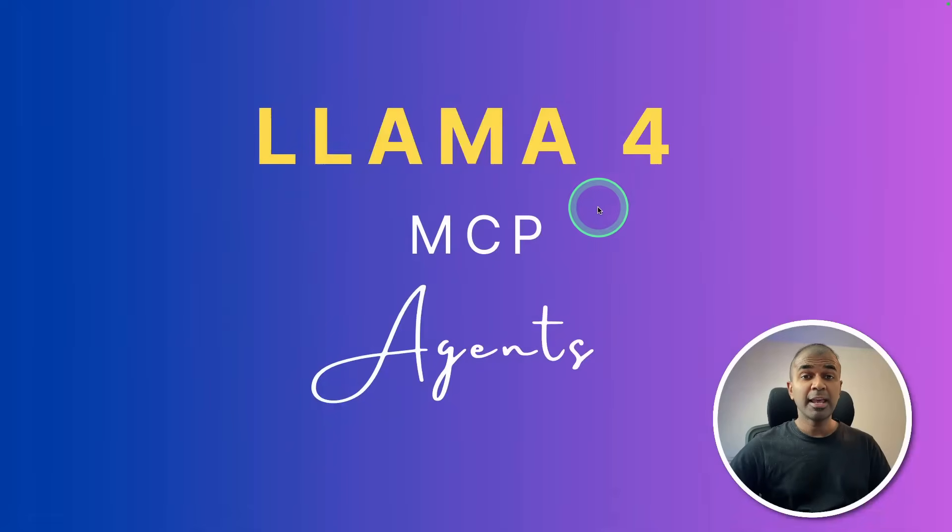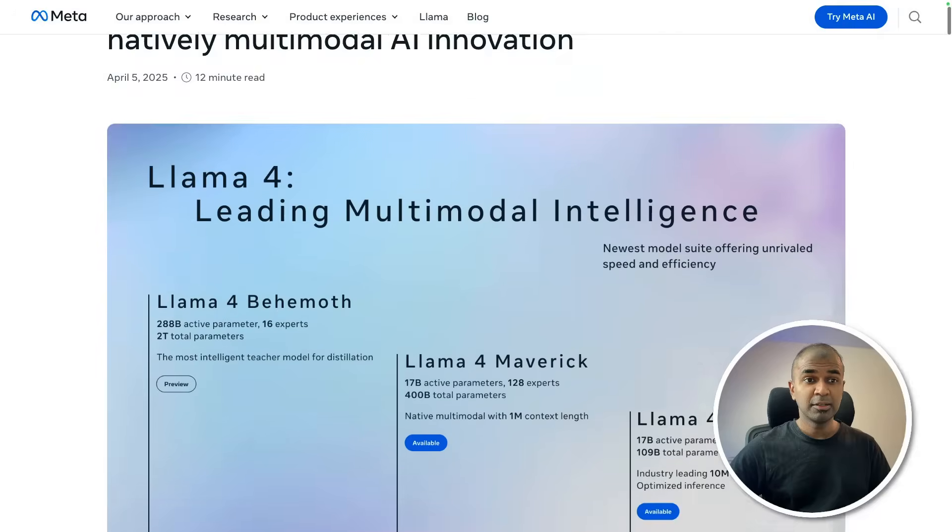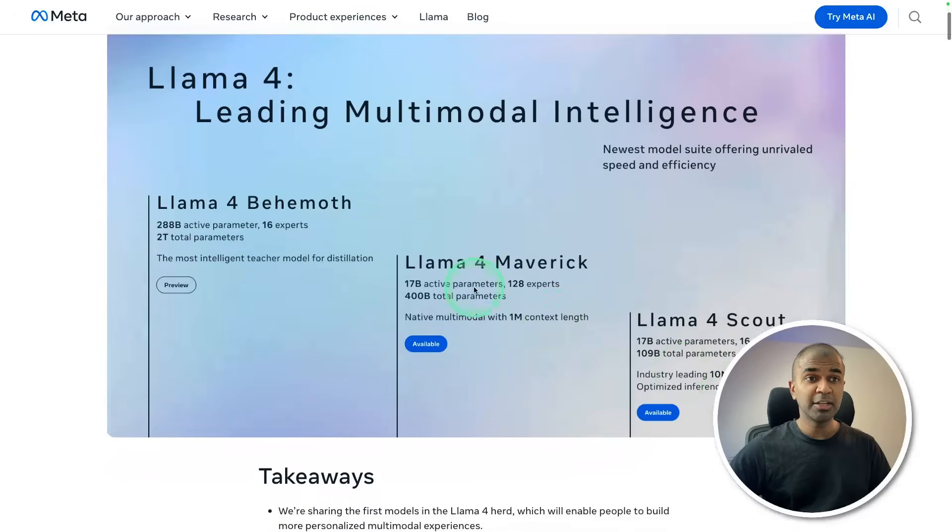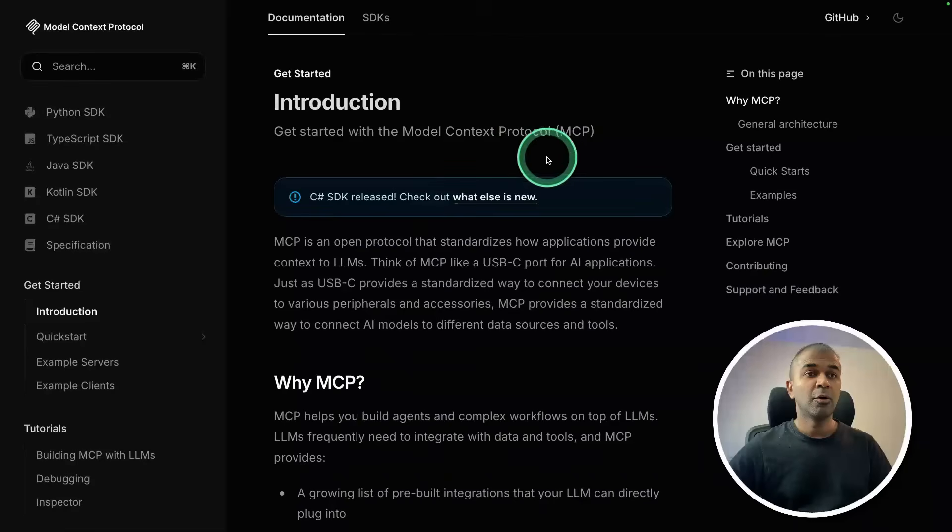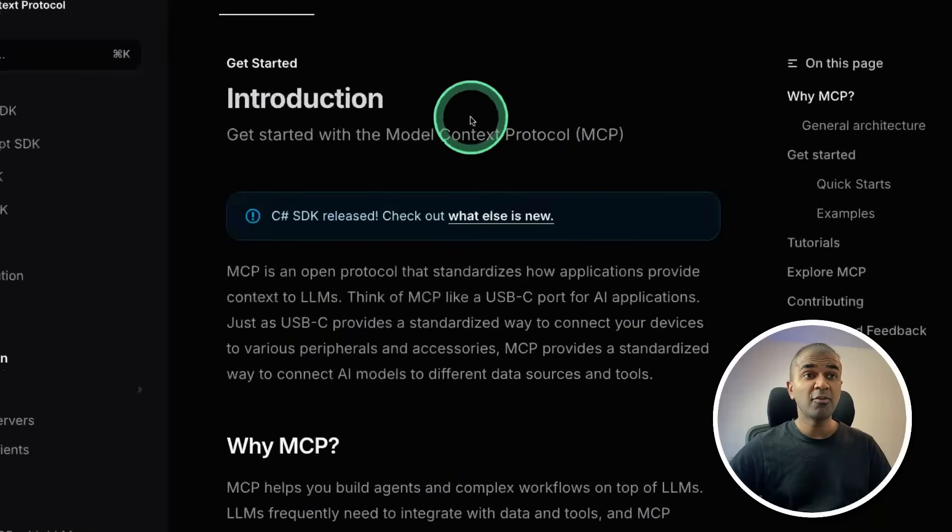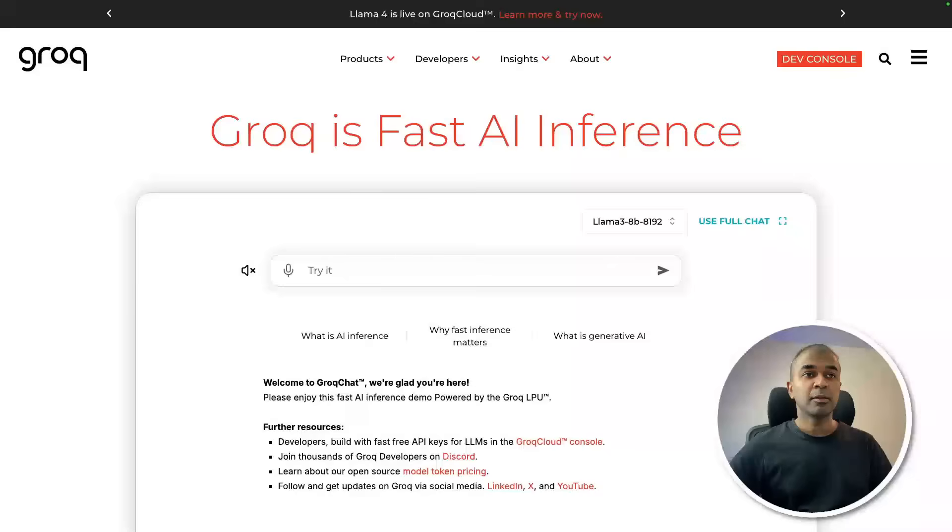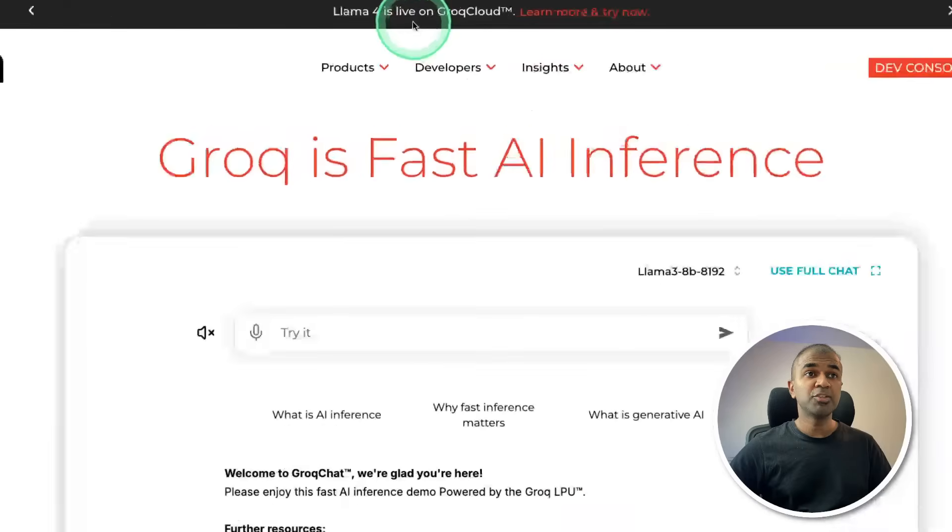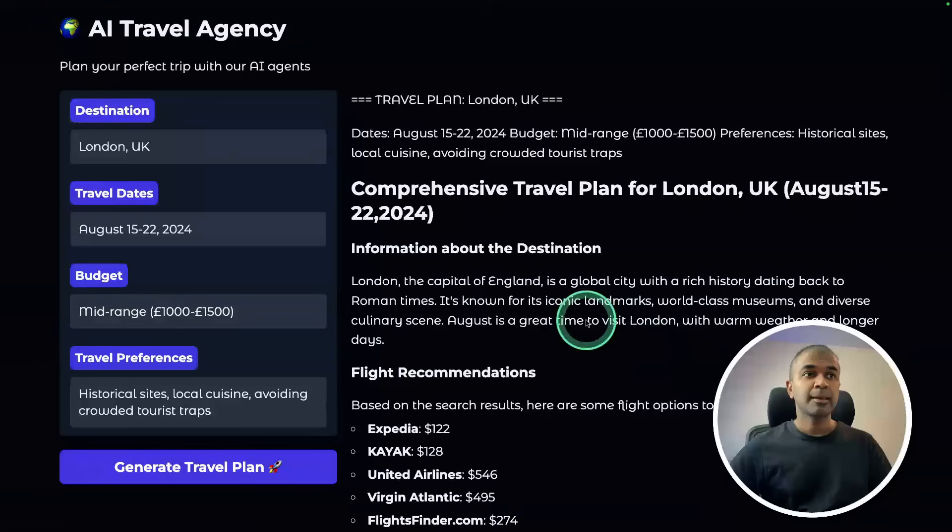Llama 4 MCP AI agents. Llama 4 is a more powerful and multi-modal model which recently got released and you are able to create AI agents with that, also with powerful model context protocol. We are using Groq to make it super fast AI agents.